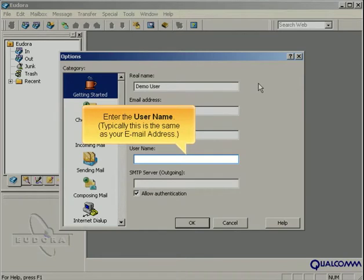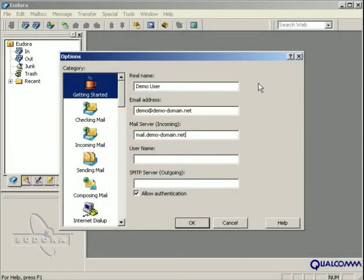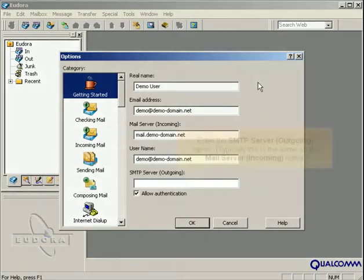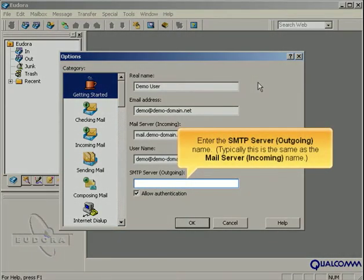Enter the user name. Typically, this is the same as your email address. Enter the SMTP server outgoing name. Typically, this is the same as the mail server incoming name.